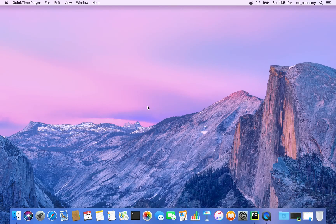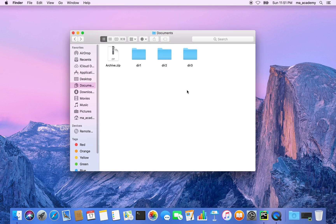Hi friends, in this tutorial I will demonstrate how to extract the contents of an archive directory. In my documents directory I have this archive.zip — it has three files in it: secret.txt, secret2, and secret3. So there are three text files that are zipped within this one zip file.